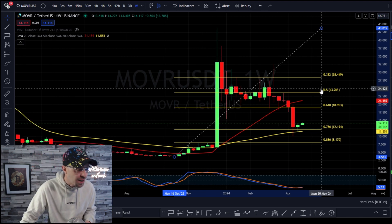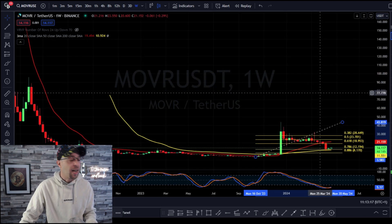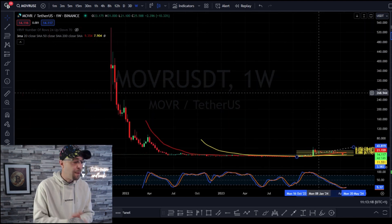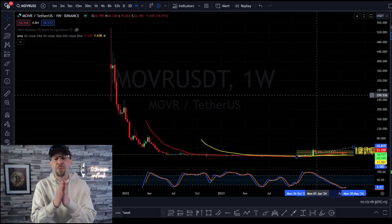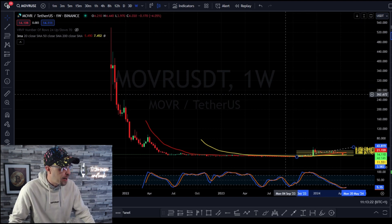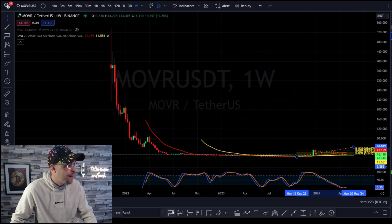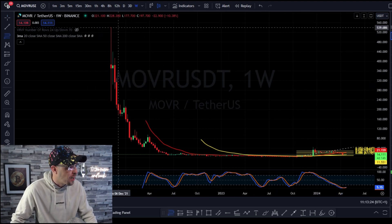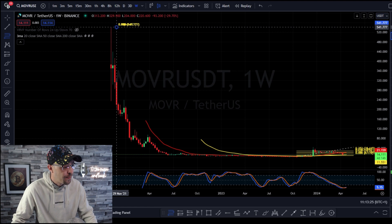What we're going to do is stick a macro Fibonacci level from its previous all-time high all the way to its bear market low, and see what levels are going to be interesting.